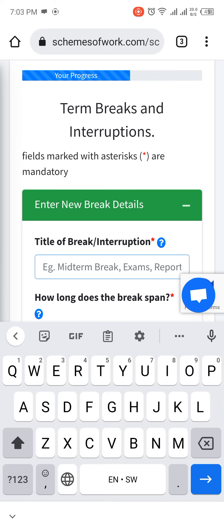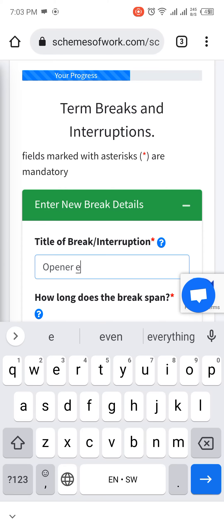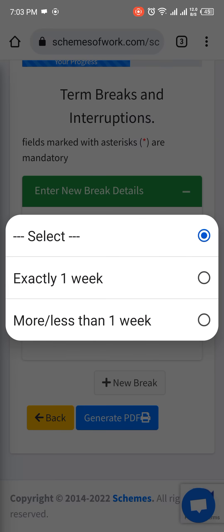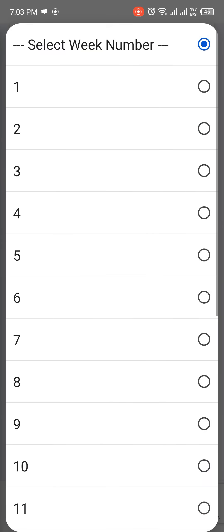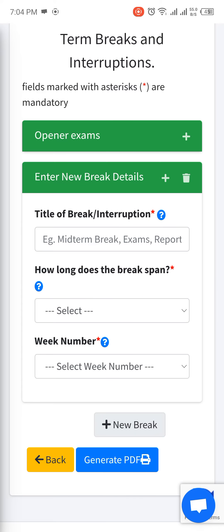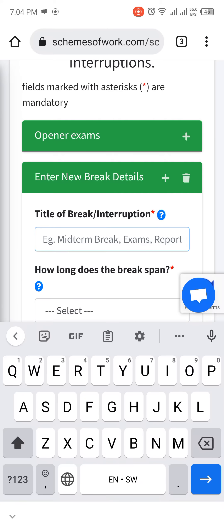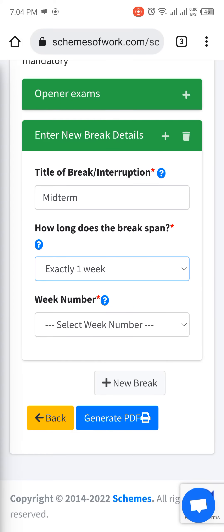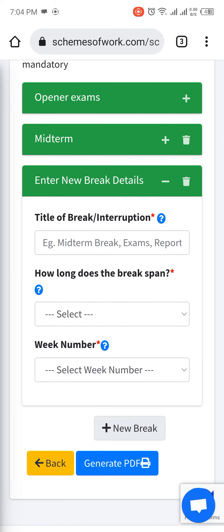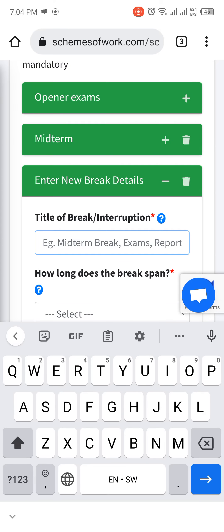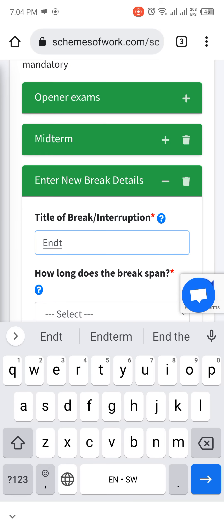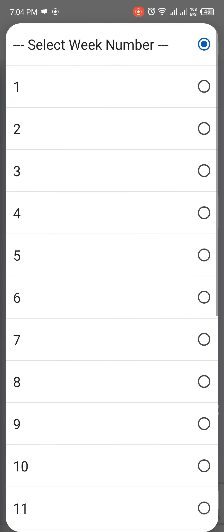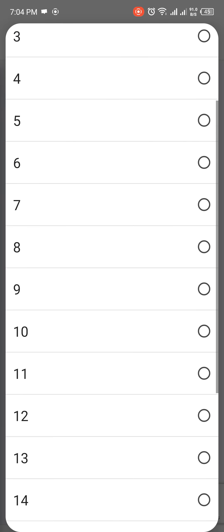Now configure breaks. First, open exams — one week, and we are doing it the first week. You can add another break; for instance, mid-term, which takes one week, probably at week six. You can also add end-term exams, which take one week at week ten.